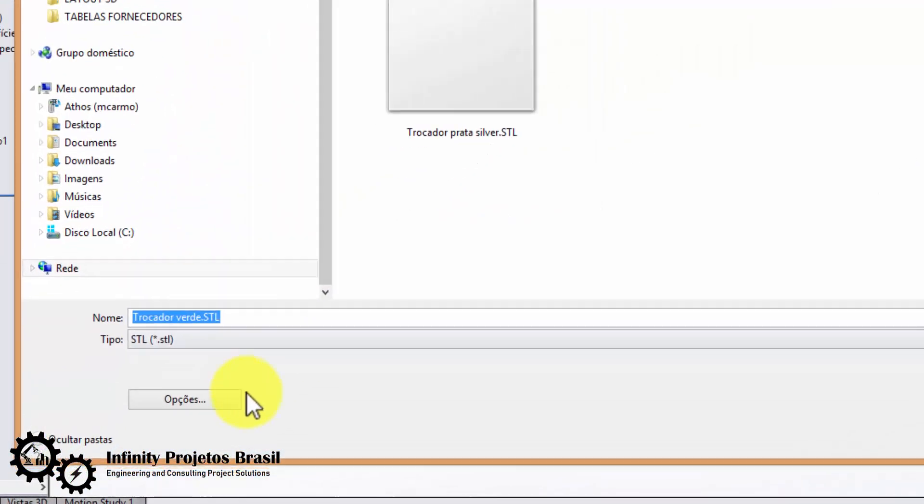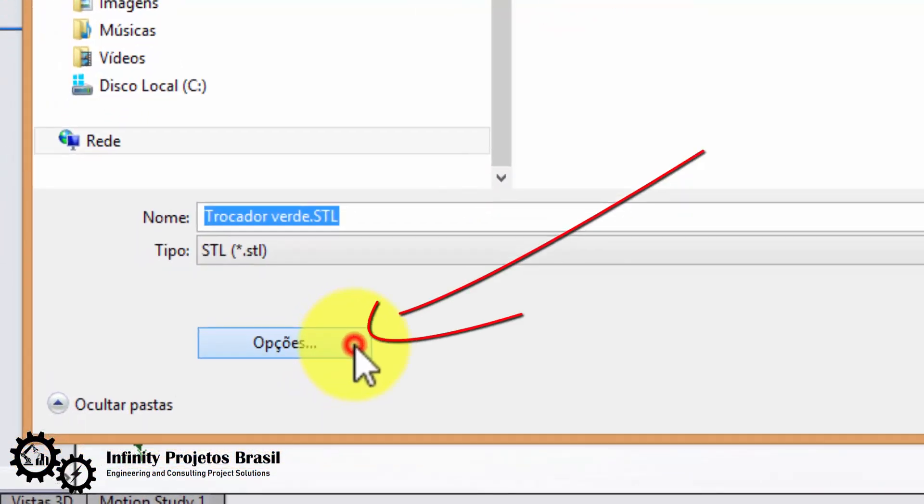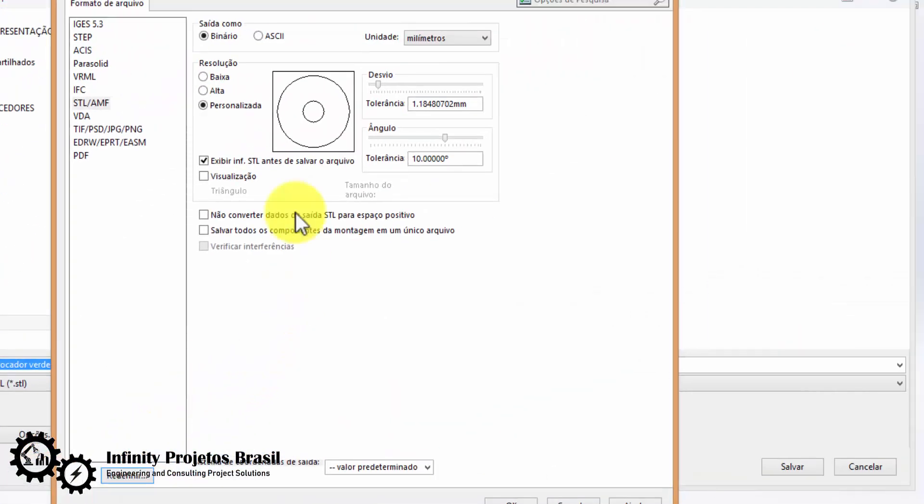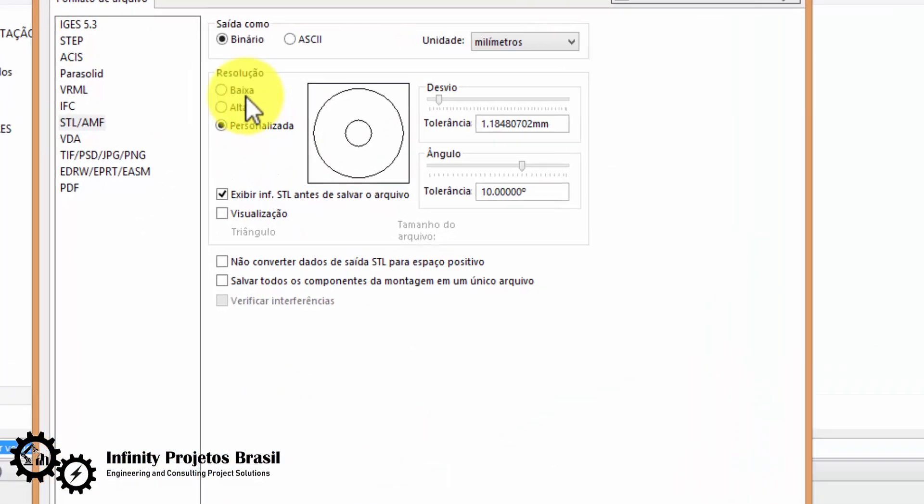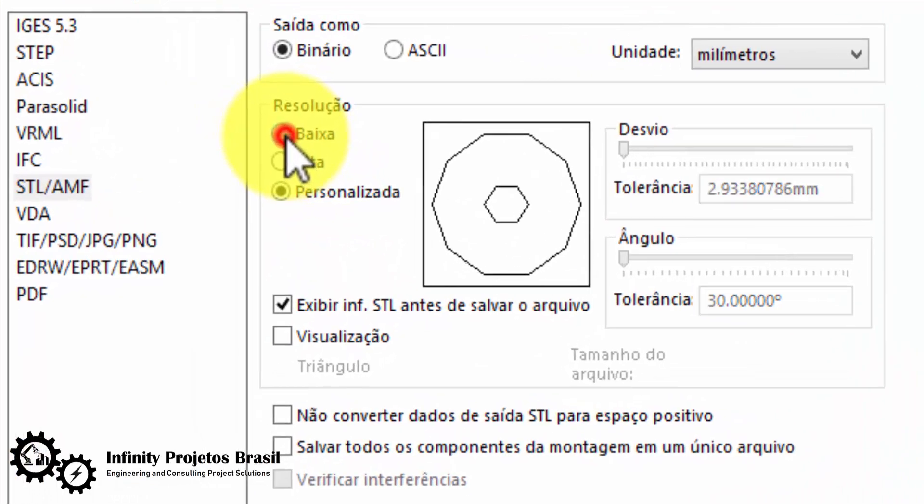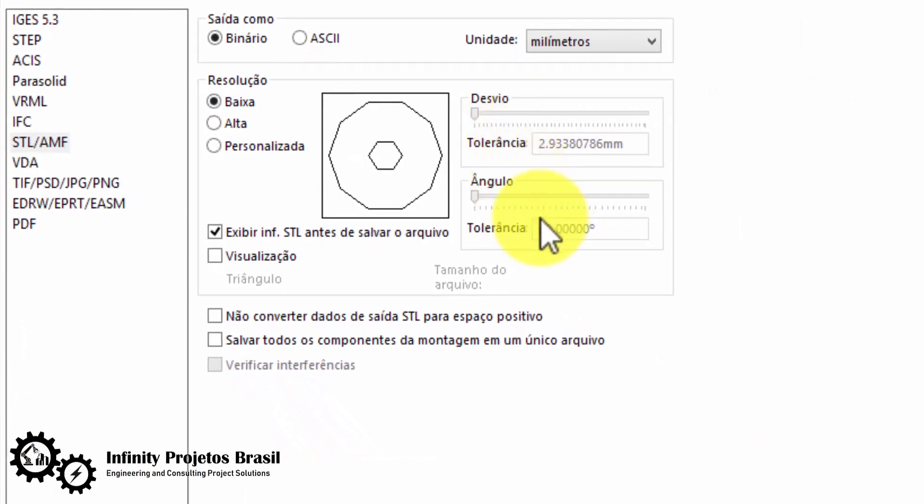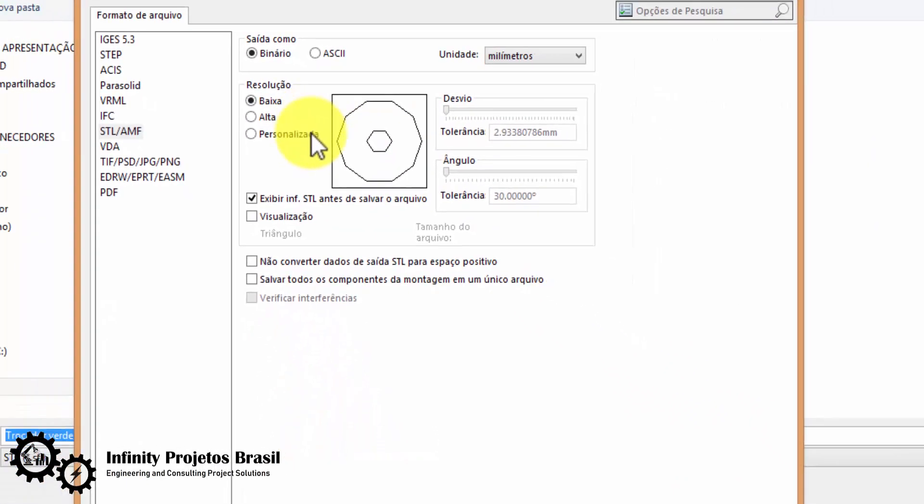Then we click 'Options'. We can change to low resolution so that the file in SketchUp doesn't get too heavy. This is optional depending on the file size and computer configuration.